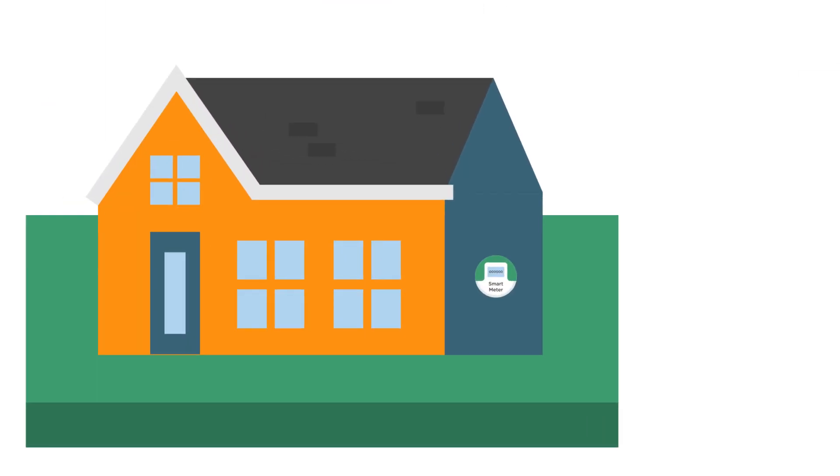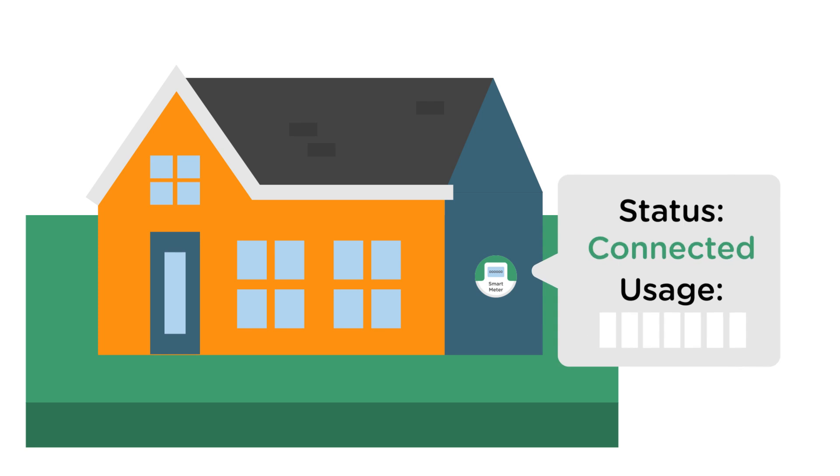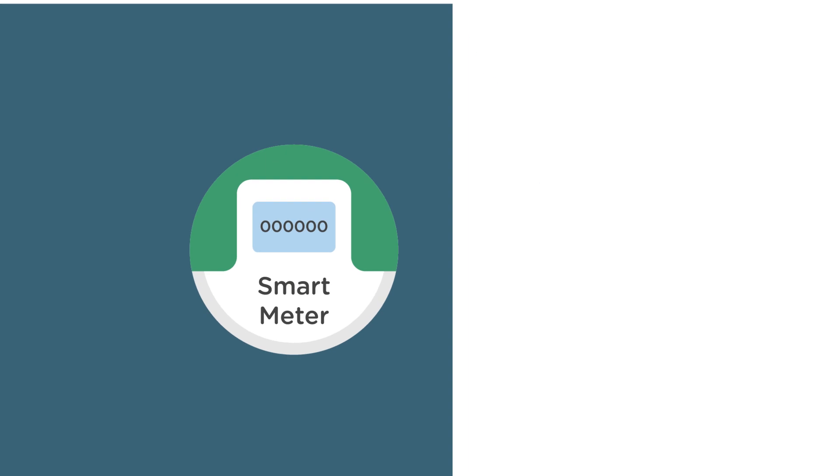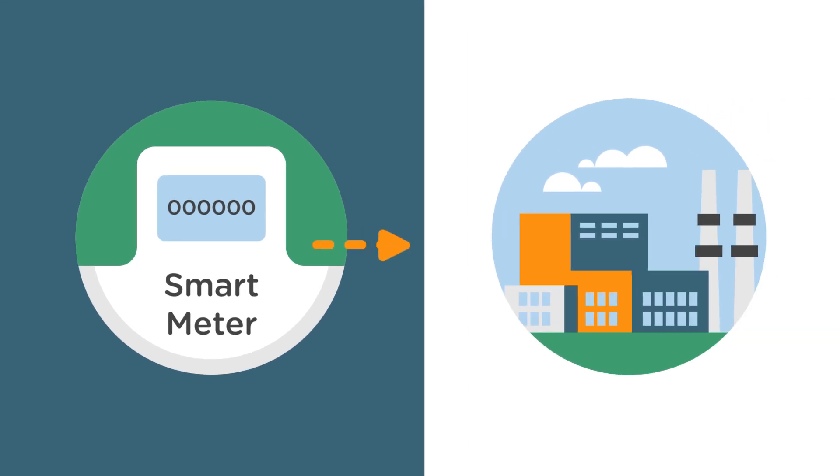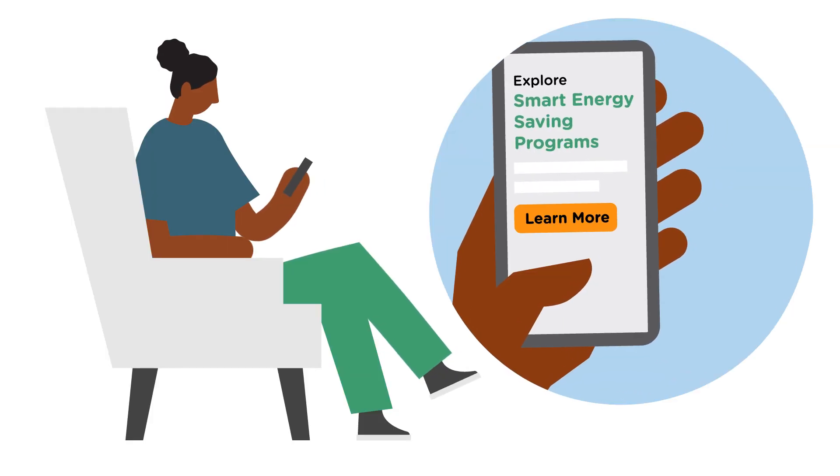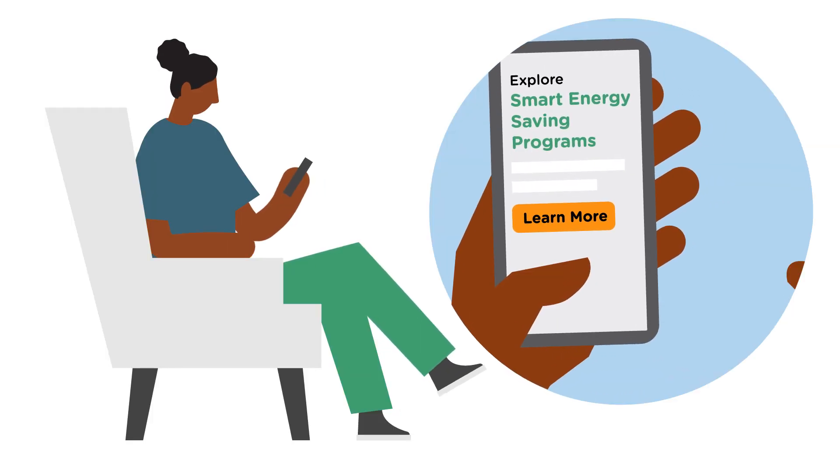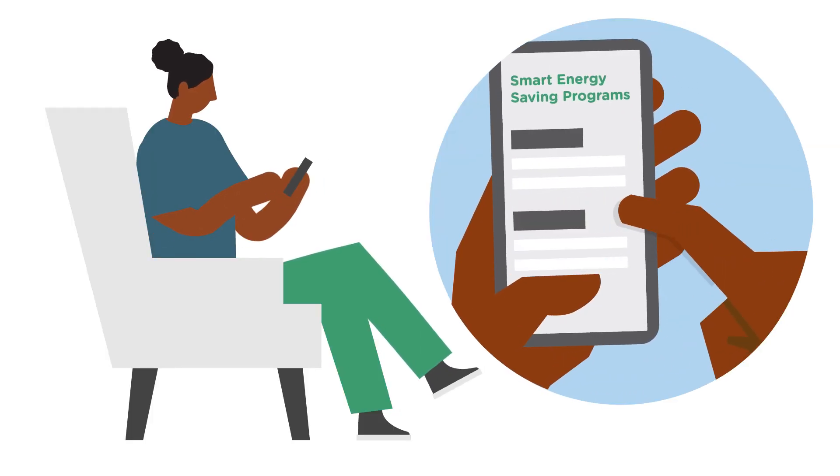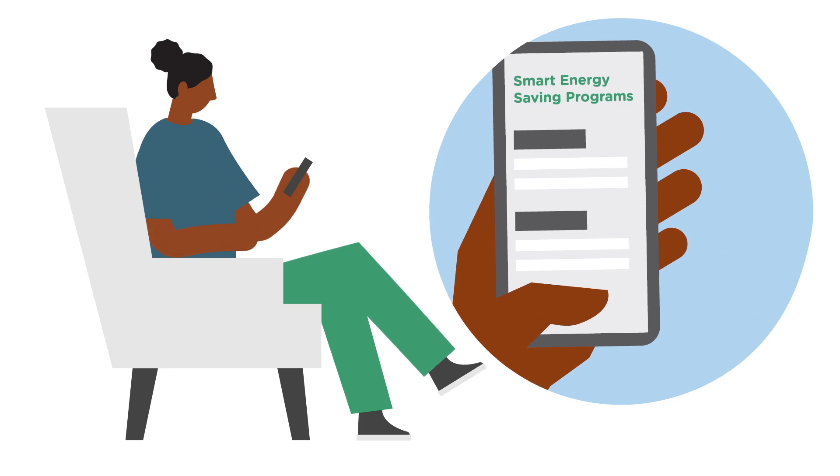A central piece of the smart grid is a smart meter that measures electricity use at your home. A smart meter enables two-way communication between your home and the utility company and gives you more control over monitoring and regulating your energy use.